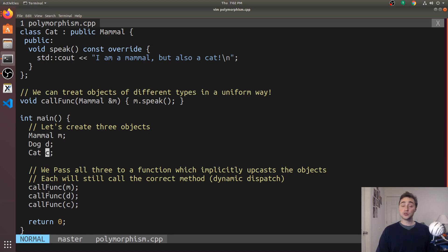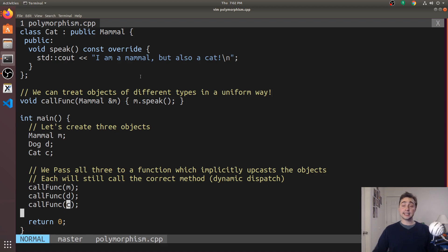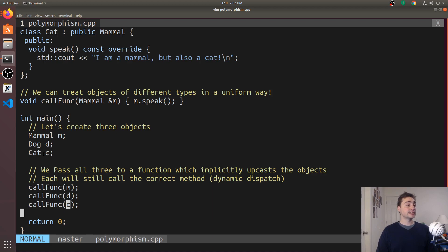It doesn't matter that this is of type dog or that this is of type cat. It gets upcasted to the base class and this is perfectly fine. It basically just limits us to we can only access things related to the base class from dog and cat when we do this upcasting here.